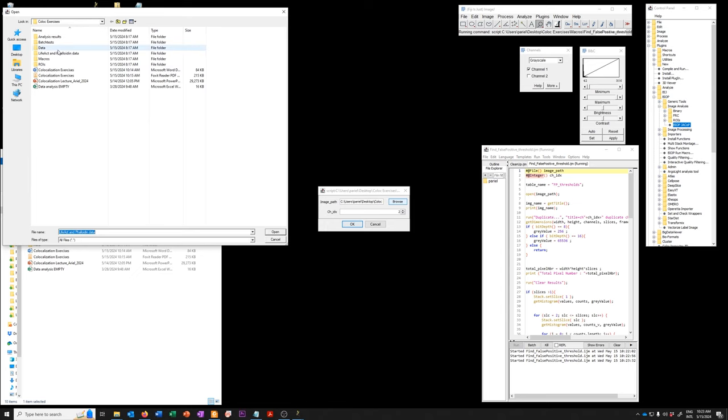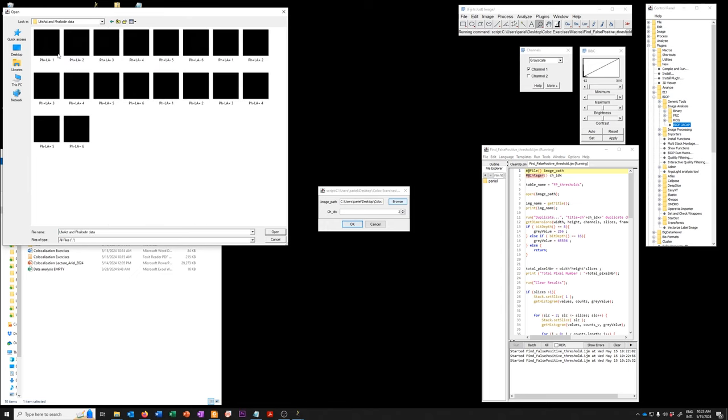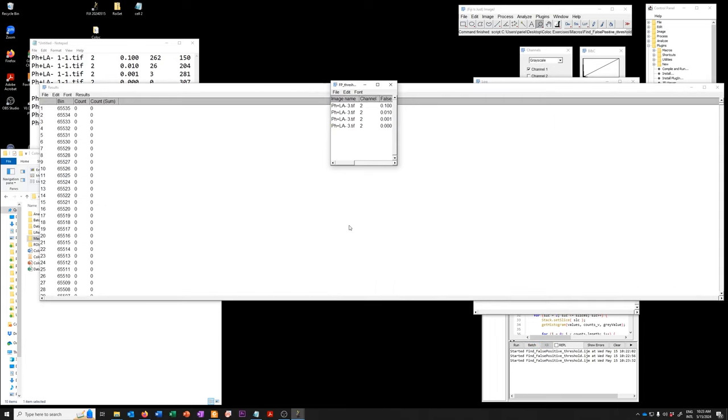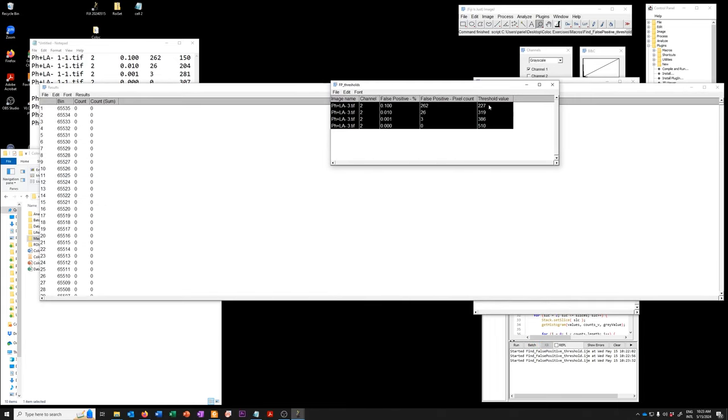Kind of go here. Say open. Okay. And here we go.